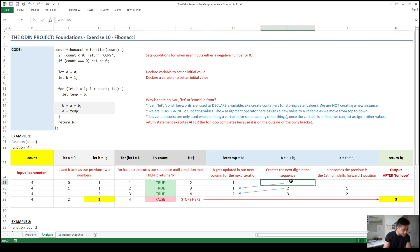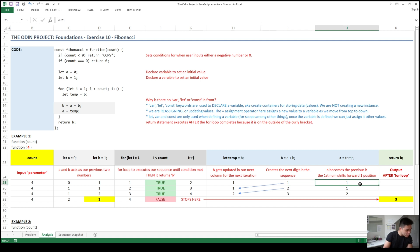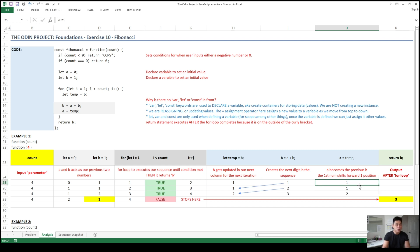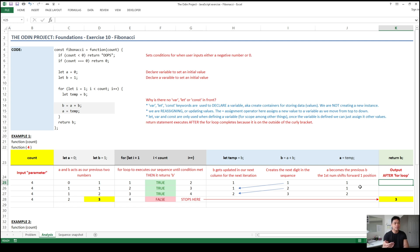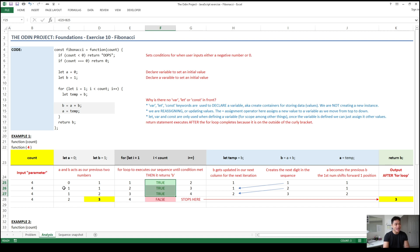In column J, we reassign A to our value that was in the temporary variable, which was 1. So our new A will be 1. In column K, we ignore it until our for loop is complete. In the next three rows the for loop will continue, so we won't concern ourselves with column K until the very last row, row 28, where the for loop stops.